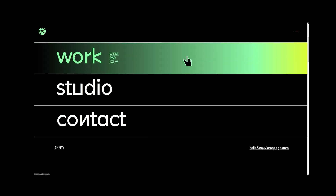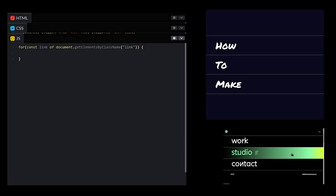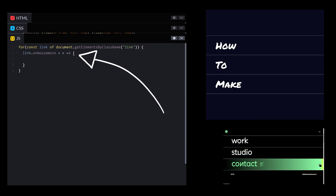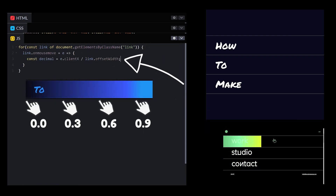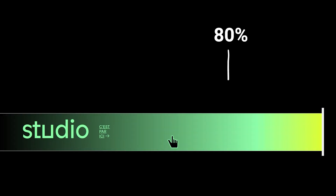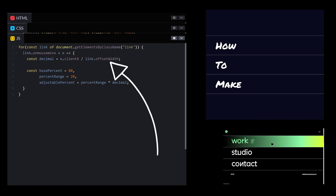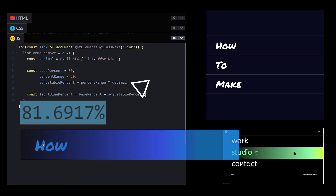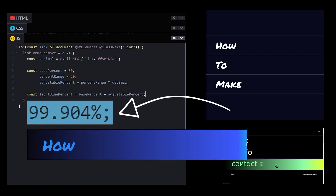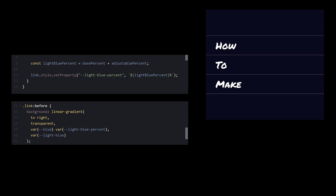And the gradient shifts on mouse move — JavaScript. We'll need a mousemove listener. So we'll loop over the links, add the listeners, calculate the mouse position as a decimal. Looks like the color percentages are constrained within a range — minimum value of 80, max value of 100, that gives us a range of 20. That makes the adjustable percent 20 multiplied by the mouse position converted to a decimal, and the final value would be the base plus the adjustable. How do I update my CSS? CSS variable. Let's give it a go. Set the value, update the CSS.